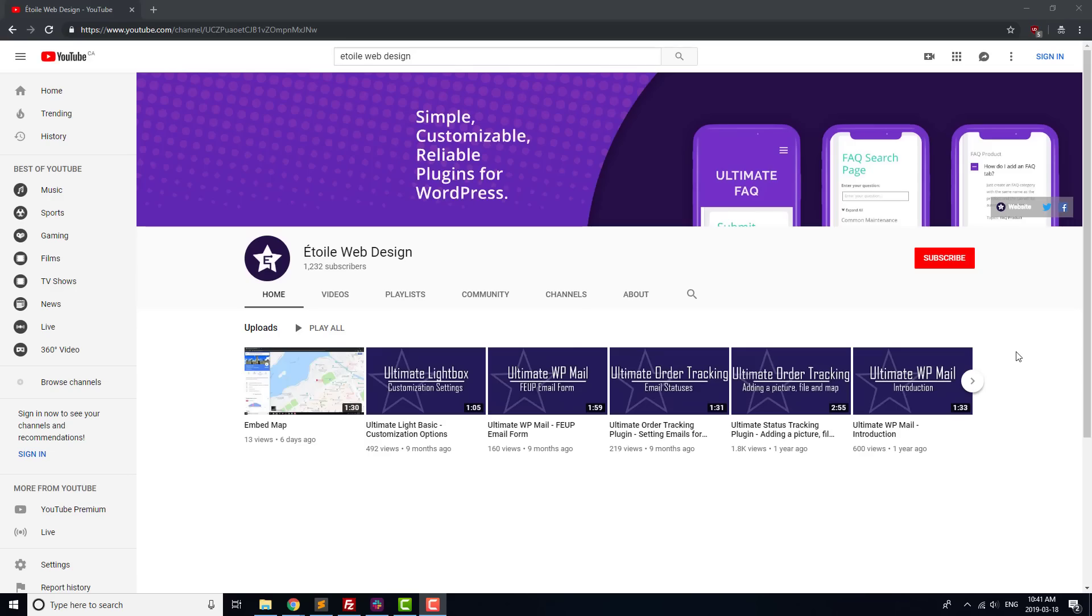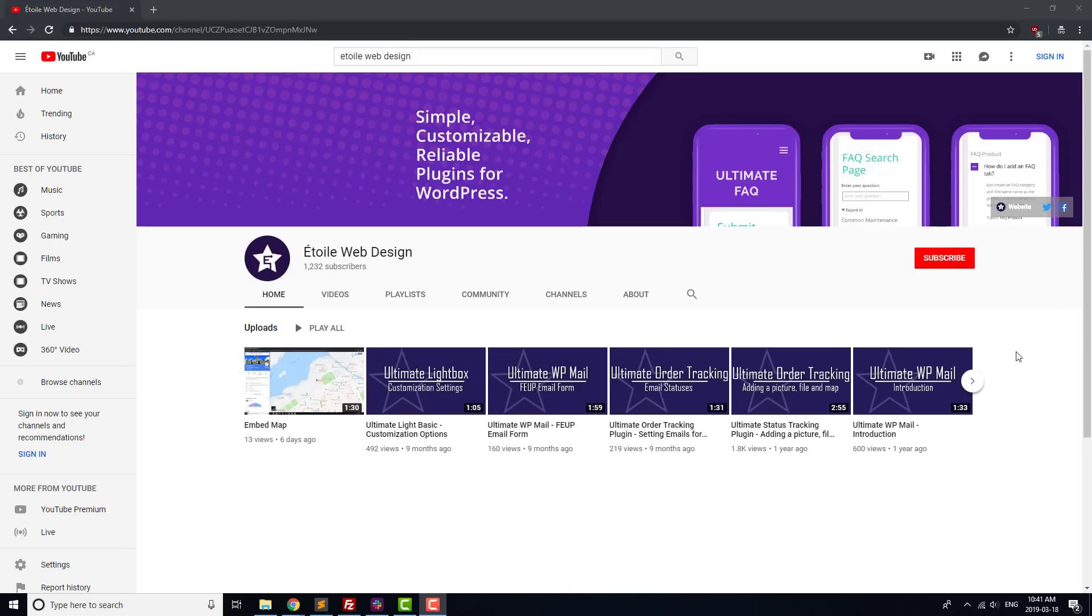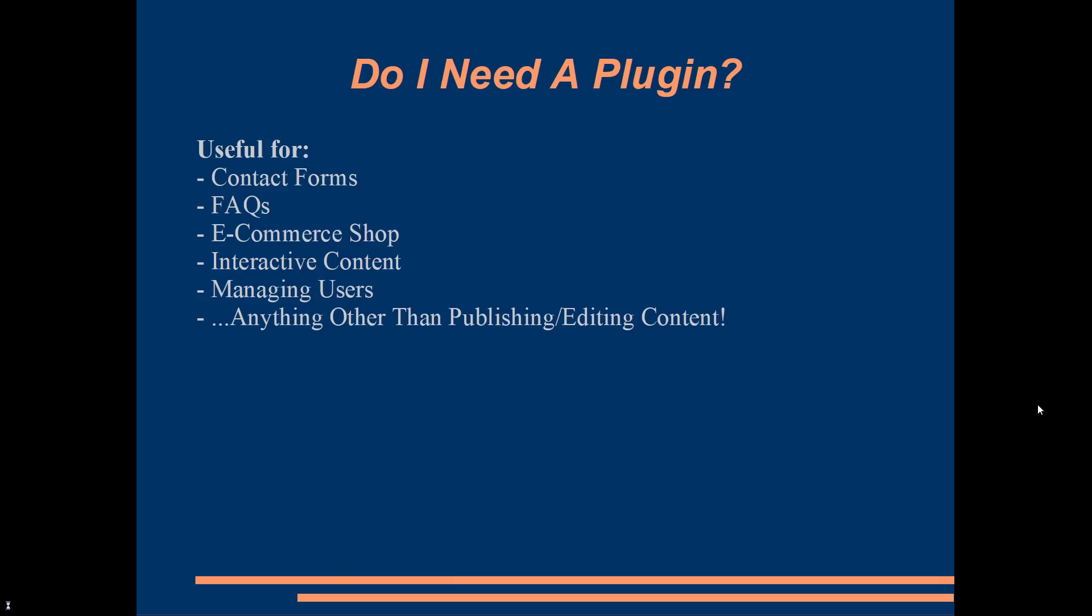We've got an entire tutorial series on when a plugin is the right tool for the job, and how to know which plugin to choose, but we'll go over the basics here. If there's something that you want to let visitors do on your website other than just read your content and leave comments, a plugin is probably the way to go.